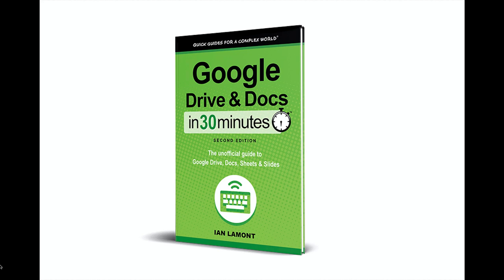Hello, everyone. My name is Ian Lamont, and I'm the author of Google Drive and Docs in 30 Minutes. Today I'll be talking about using Google Search.